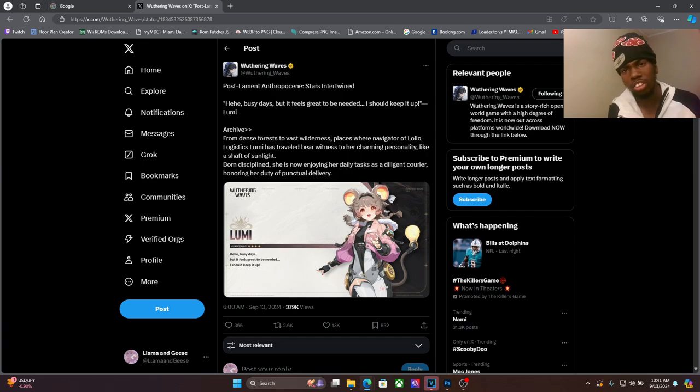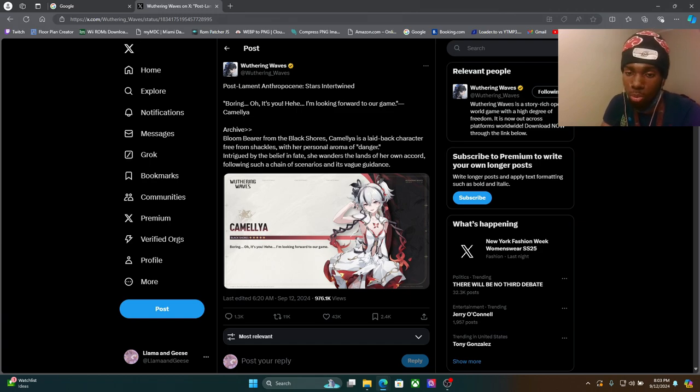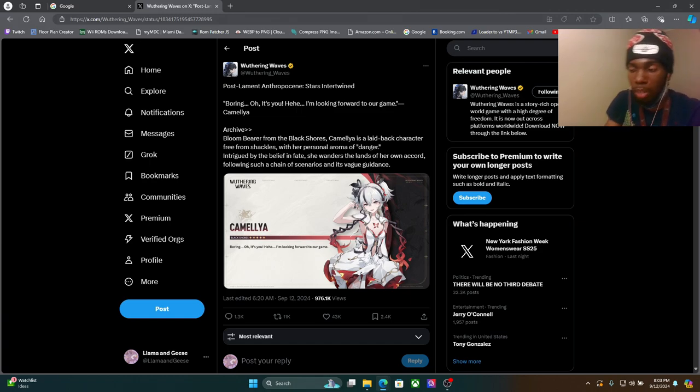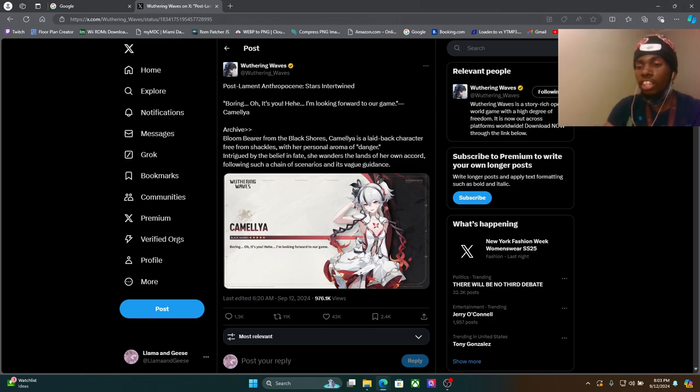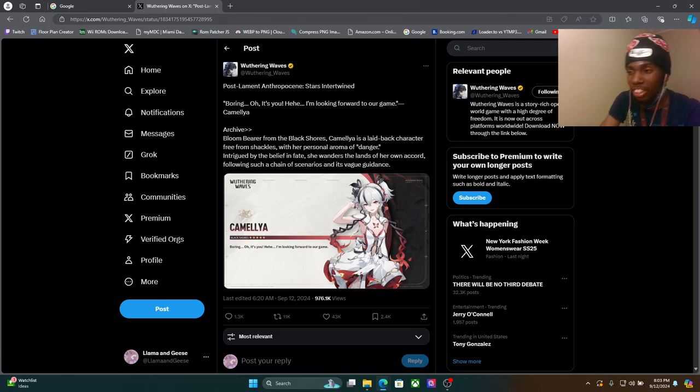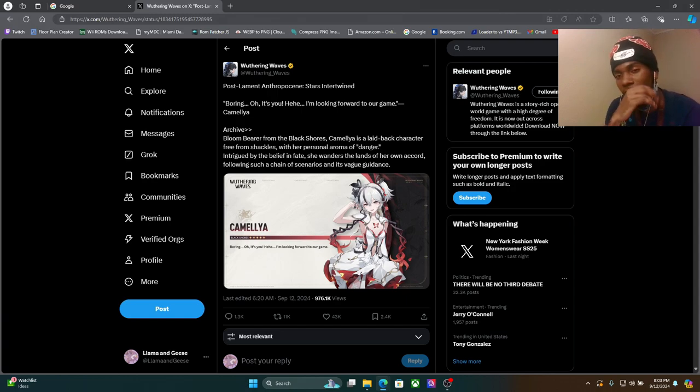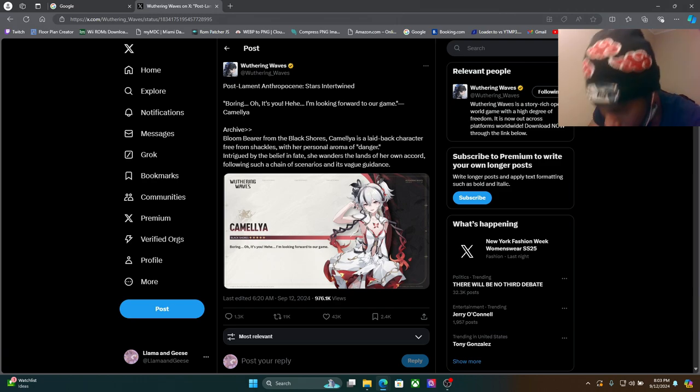Yeah, I hope y'all enjoyed the videos. Anyway, back to the other video and I'm intrigued what they're gonna do with Camellia here. Like I can't wait to see those animations, especially with the whole flower, dark flowers and shit like that, you know. She's literally the opposite of what Verina is, you know what I'm saying.